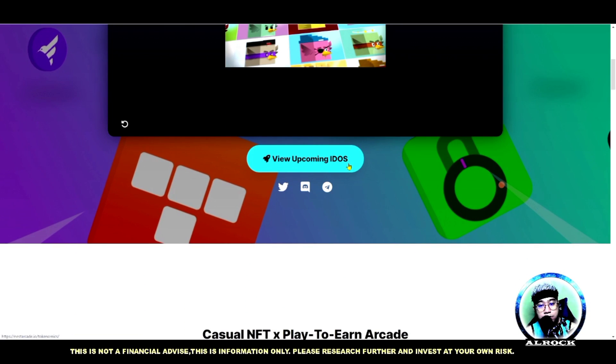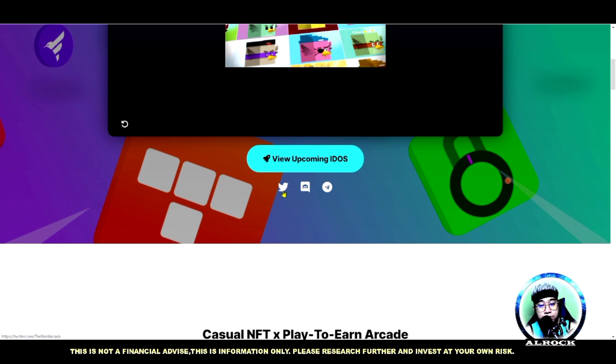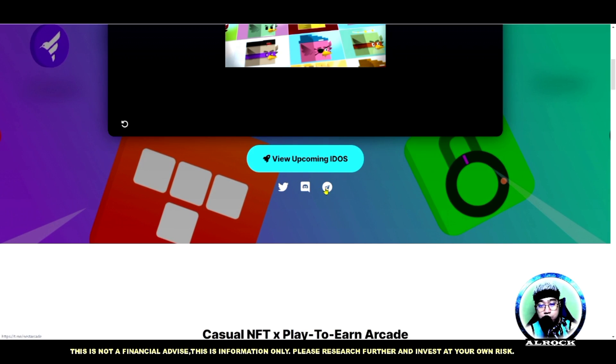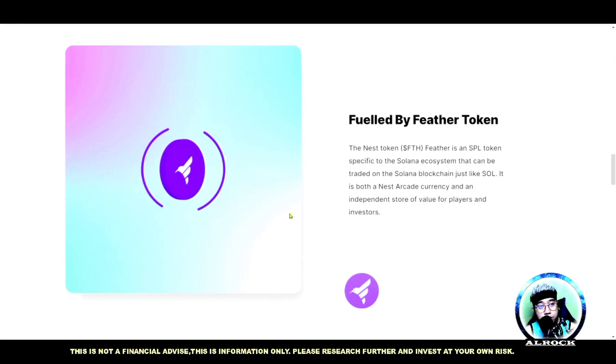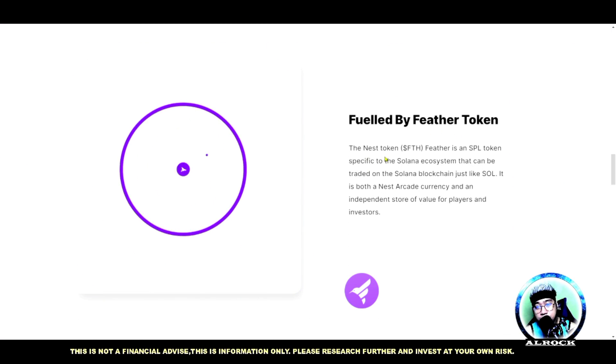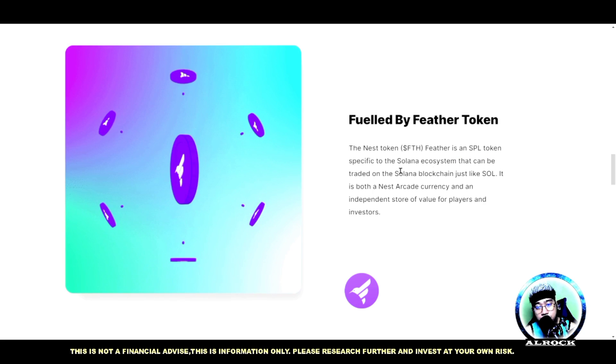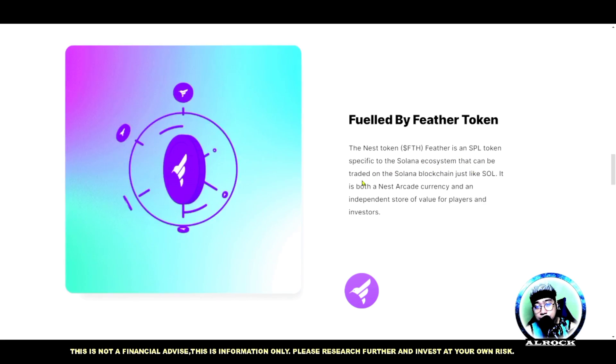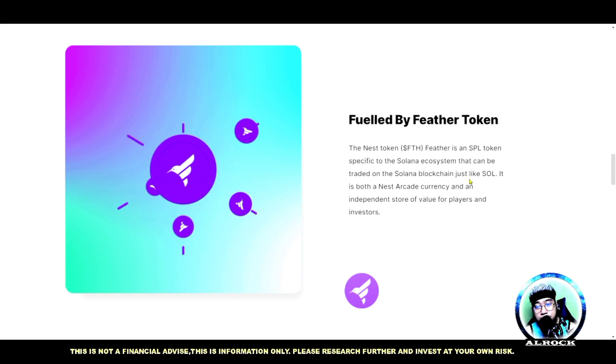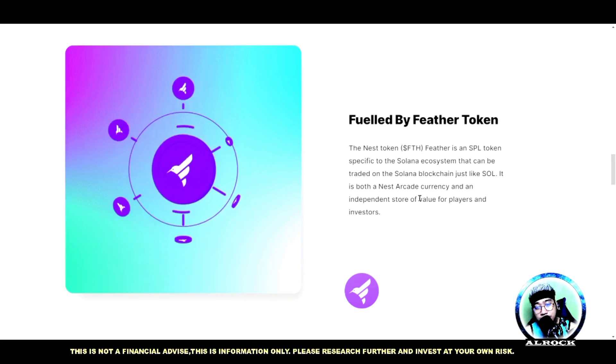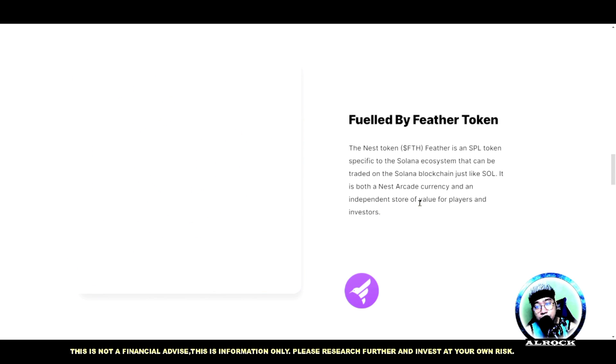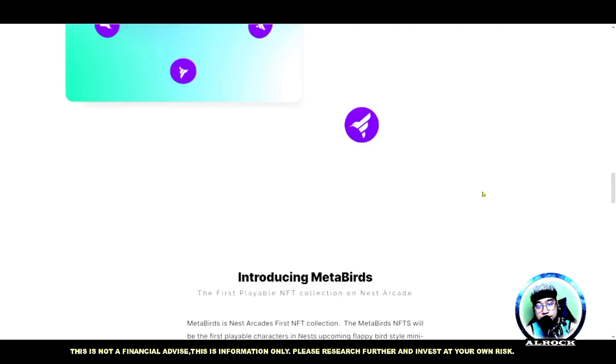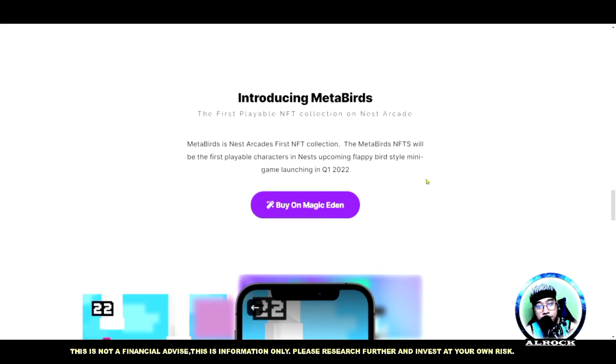Meron siyang upcoming IDOs. Pwede ka nga maging updated - visitahin nyo lang po yung Twitter, yung Discord, and yung Telegram nila. So fueled by Feather token po siya. The Nest token Feather is an SPL token specific to the Solana ecosystem that can be traded on the Solana blockchain, just like SOL.